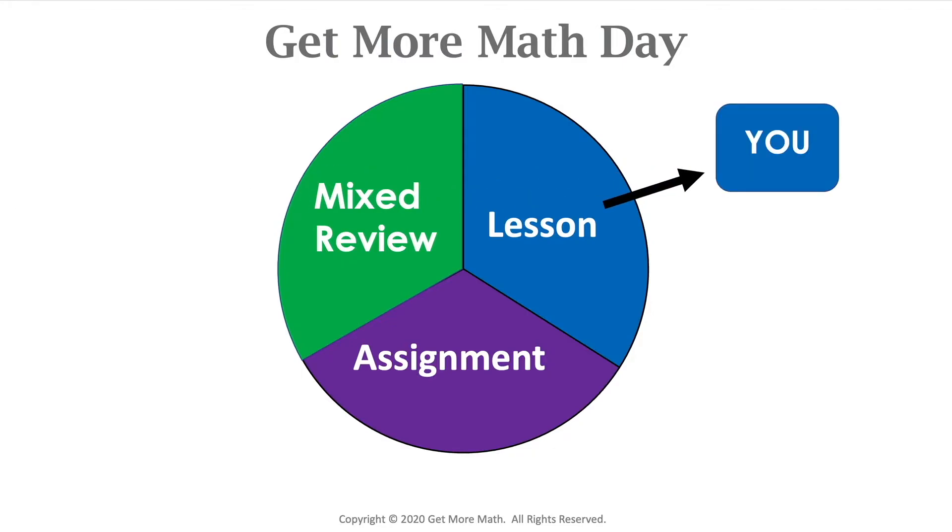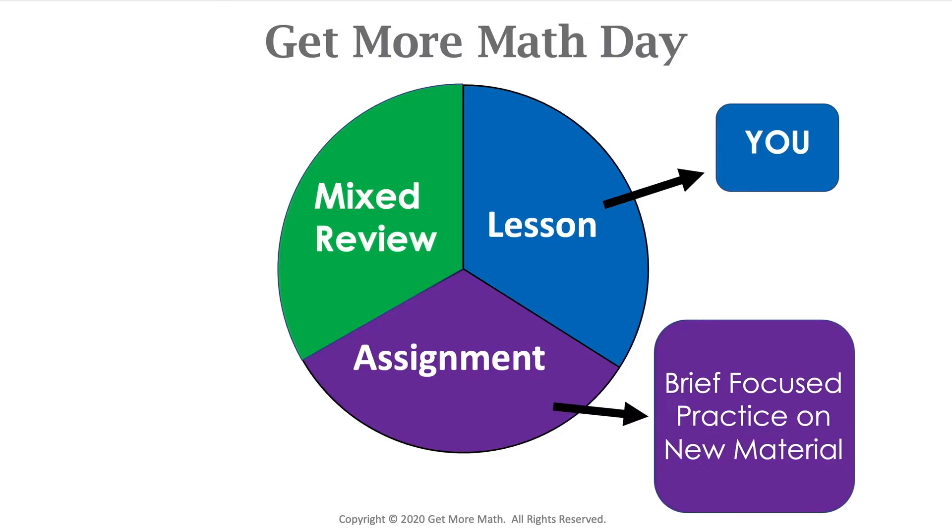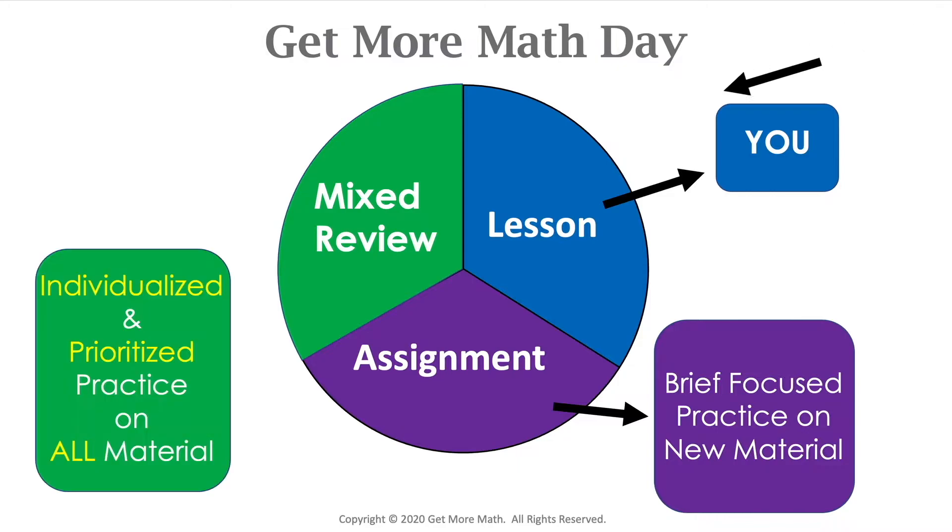Remember the lesson is still all you. You have the ability to create lessons and deliver them in any manner you choose. The assignment is just that brief focused practice on that new material you taught. This is going to show initial understanding of that information and then your students will work in mixed review. That cumulative practice that's individualized and prioritized for each of your students based on the content you have covered. So Get More Math has assignments and mixed review practice to support your instruction.